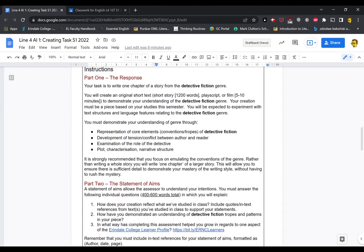The important bit, the instructions. Because it's a creative response, this task is broken up into two segments. The first is the response itself. The second is the statement of aims or rationale. We're calling it a statement of aims for this one.